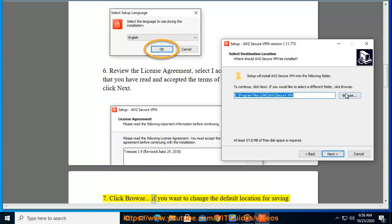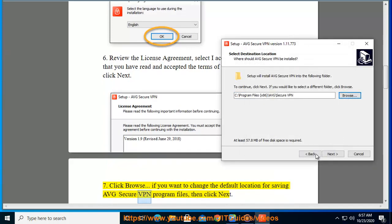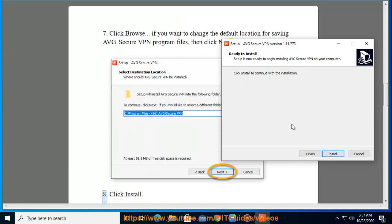Click Browse if you want to change the default location for saving AVG Secure VPN program files, then click Next.